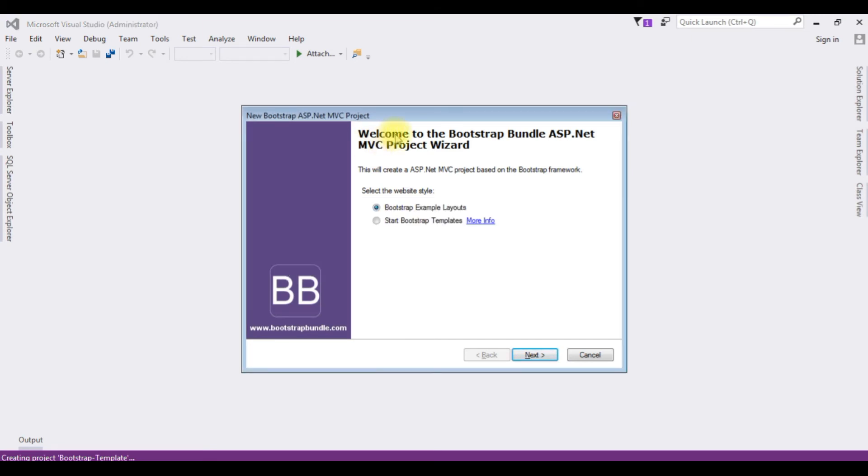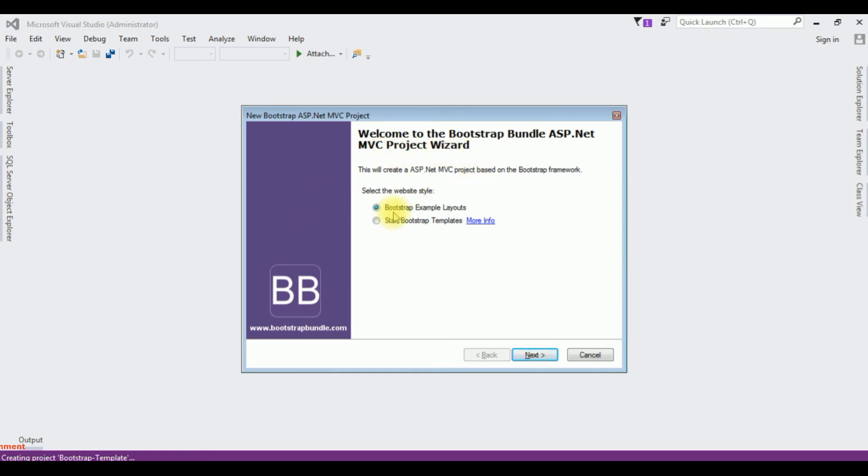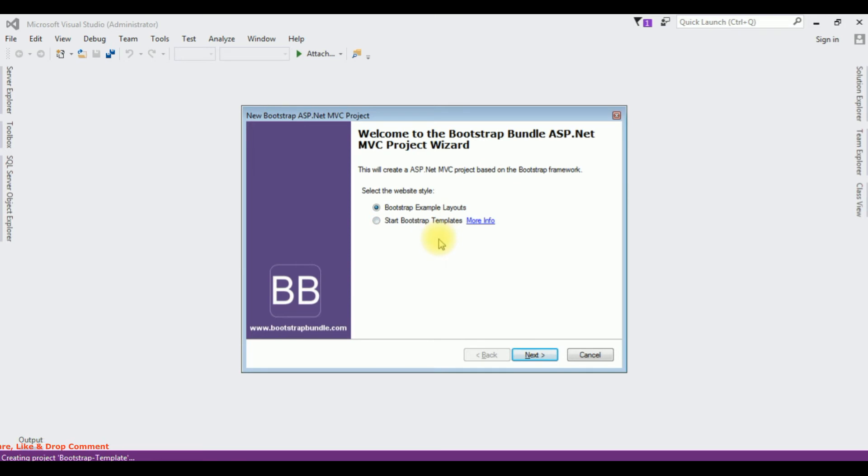I got a window here, welcome to the Bootstrap bundle ASP.NET MVC Project Wizard. From this project wizard, one is Bootstrap example layouts or Bootstrap templates. Depends upon your requirement, you can select one of these options.